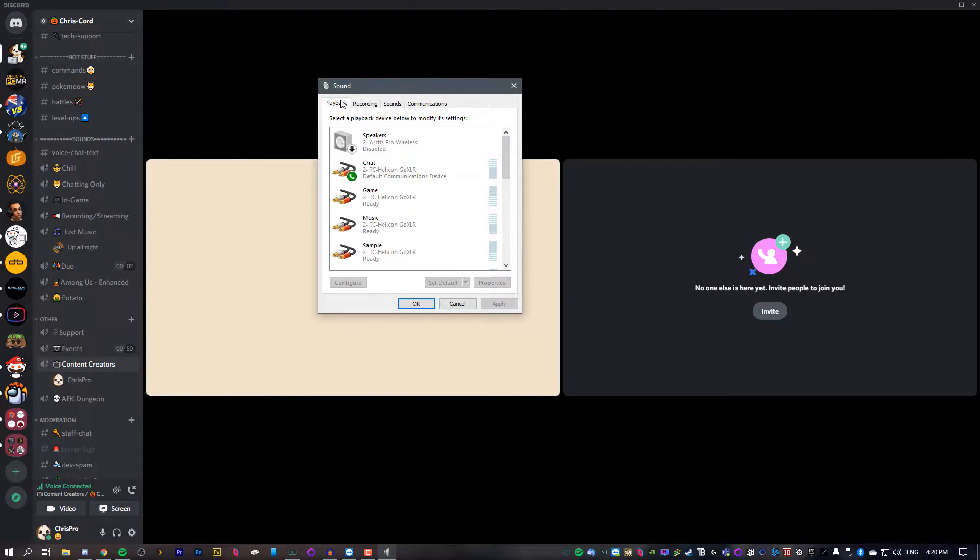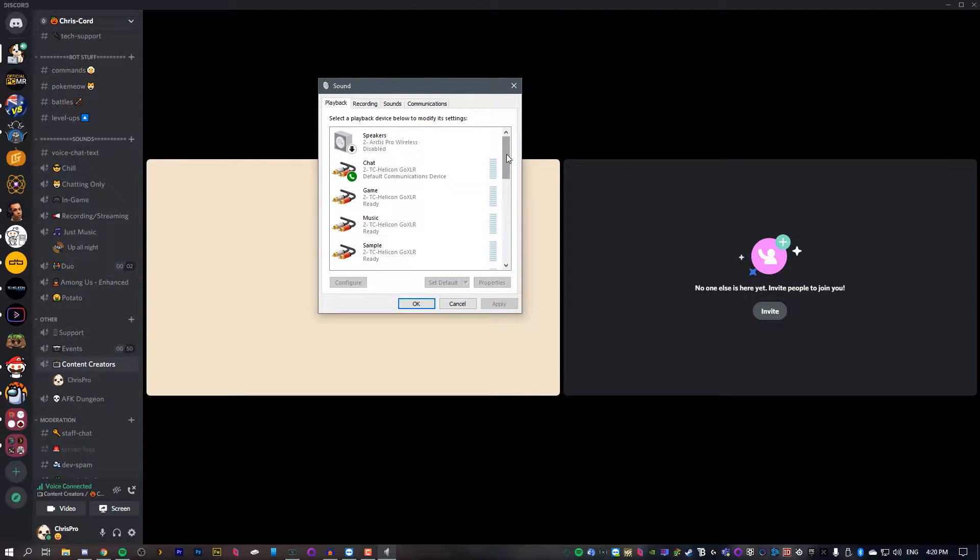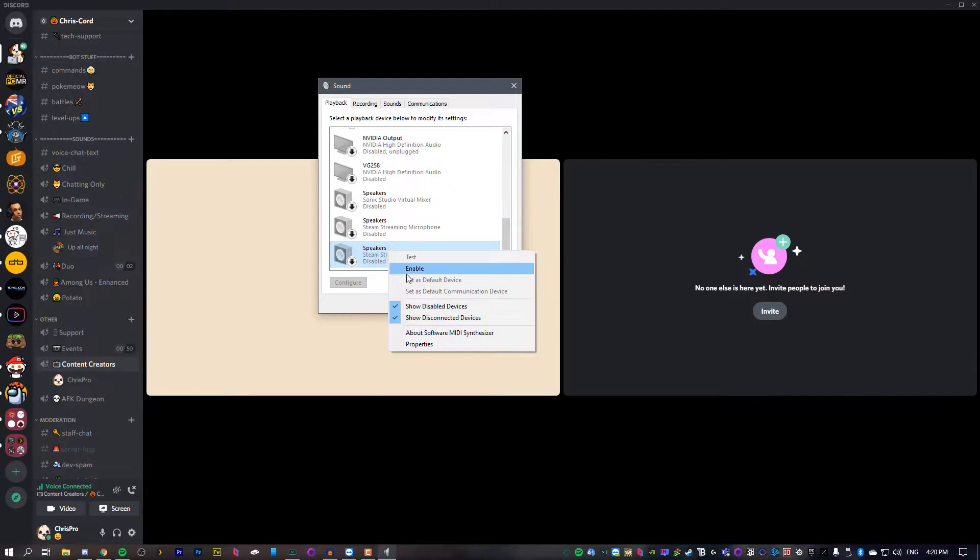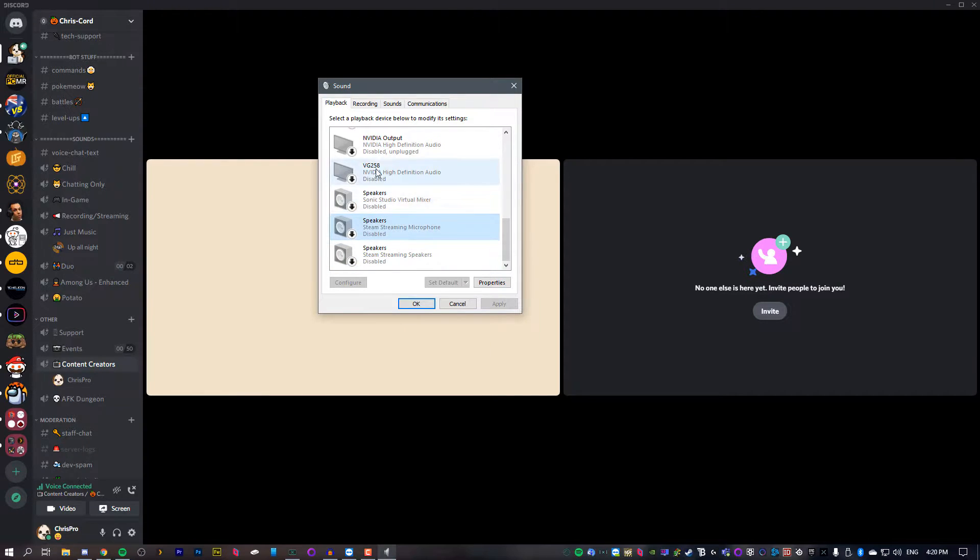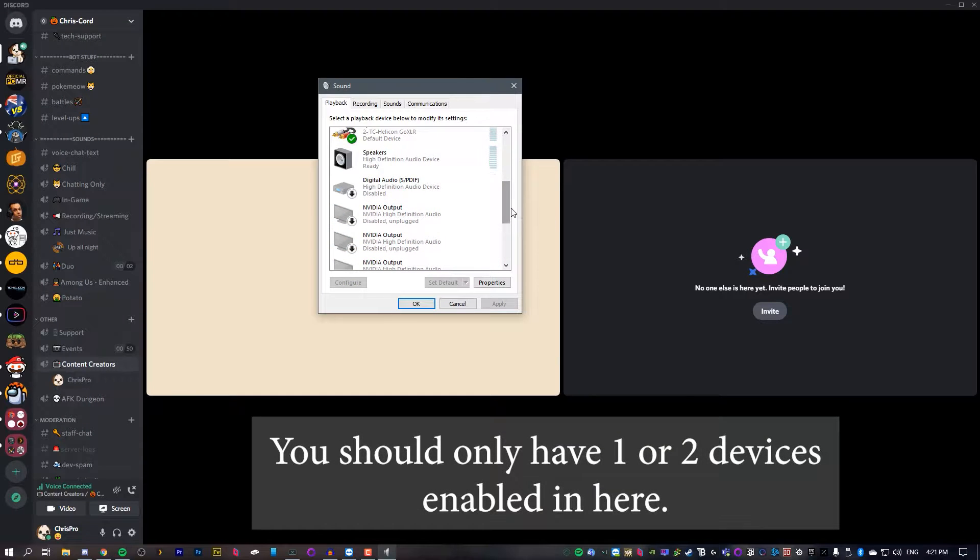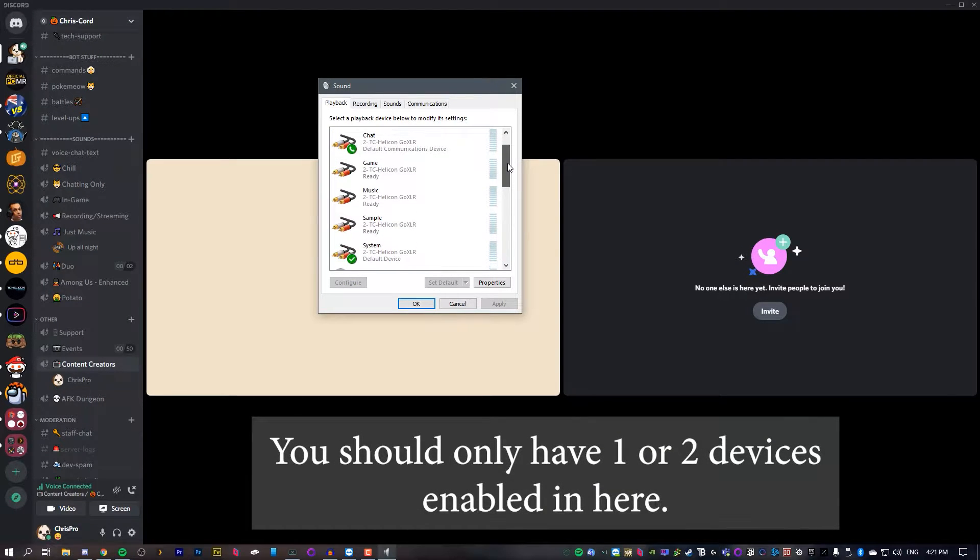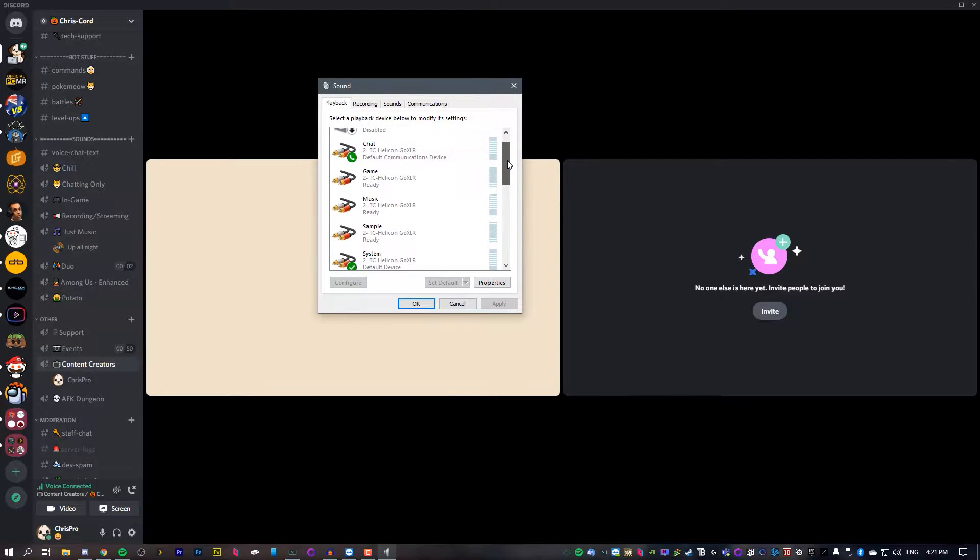Now in the playback section, we're going to delete all these devices. Well, not delete them. We're just going to right-click and disable everything that we don't need. So all these different monitors and outputs, we just want our headset and maybe our speakers that we're using if we don't use a headset.